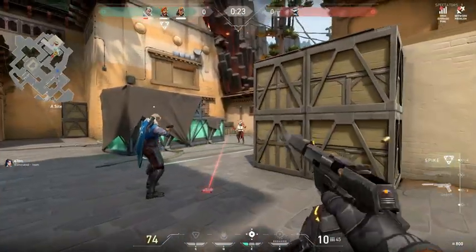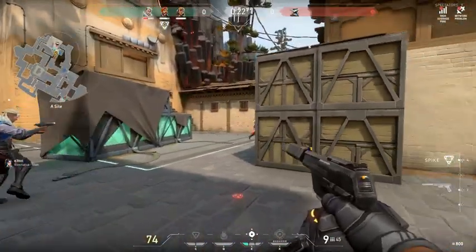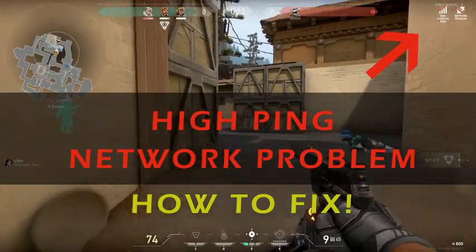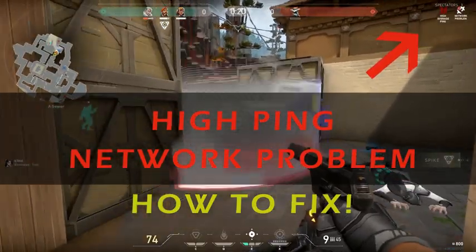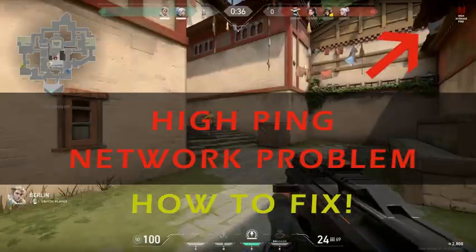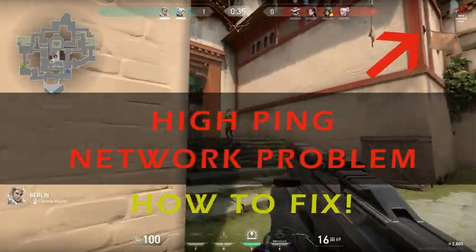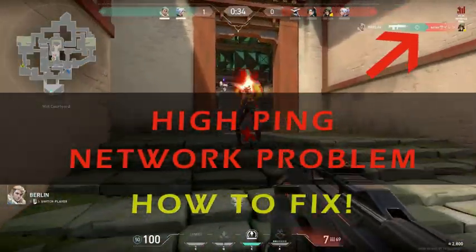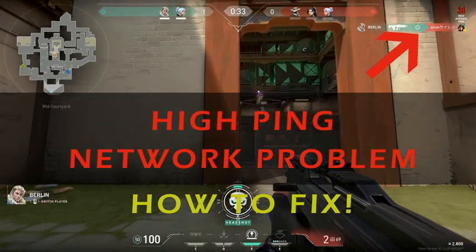Hey guys, welcome to the guide on how to fix high ping problems in Valorant. You can notice the issue in the gameplay here in the top corner.